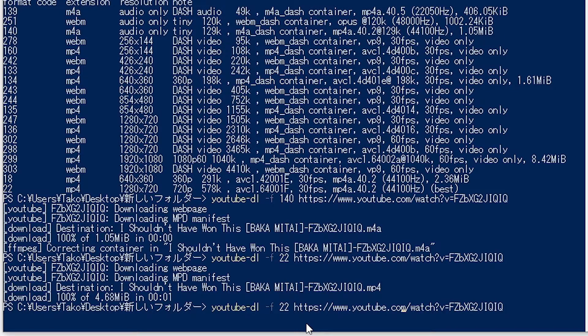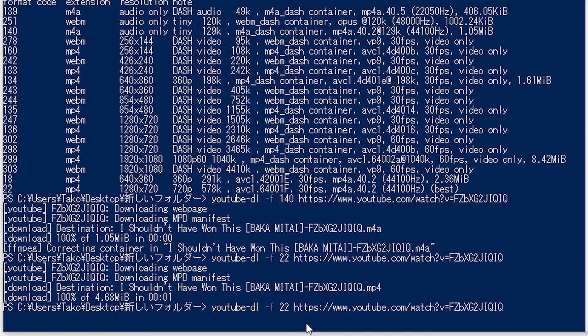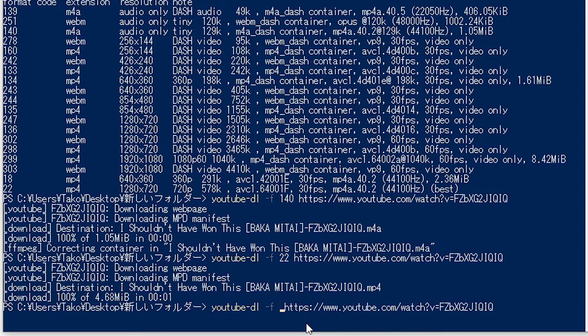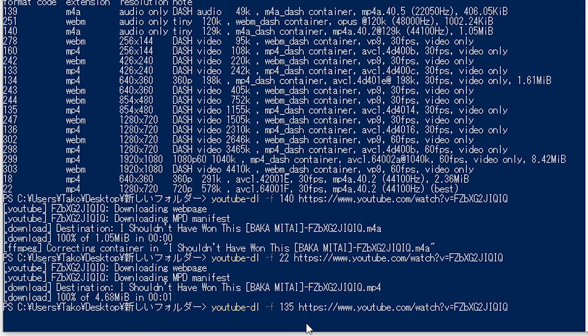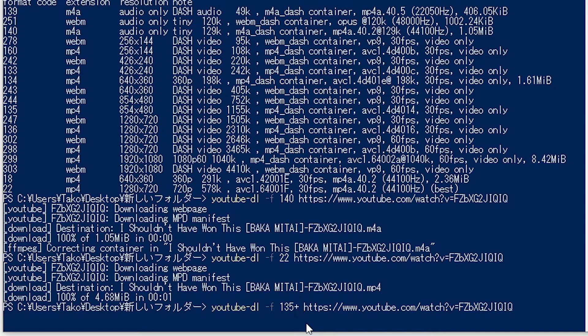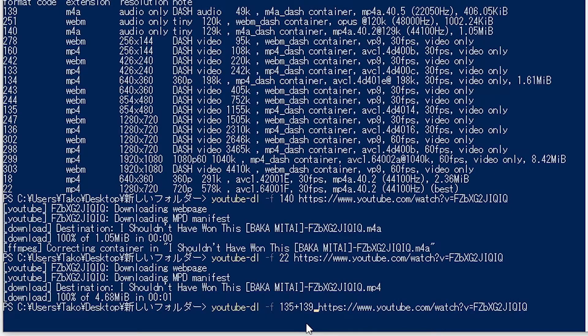We use the same command, and then we write 135 plus 139, and we hit enter.